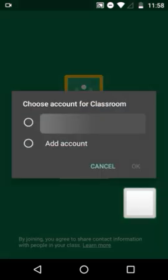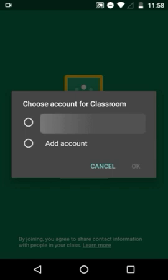You need to choose a Gmail account for opening Google Classroom. First of all, you have to create a new account. For that, click the second option — Add Account — and click OK.